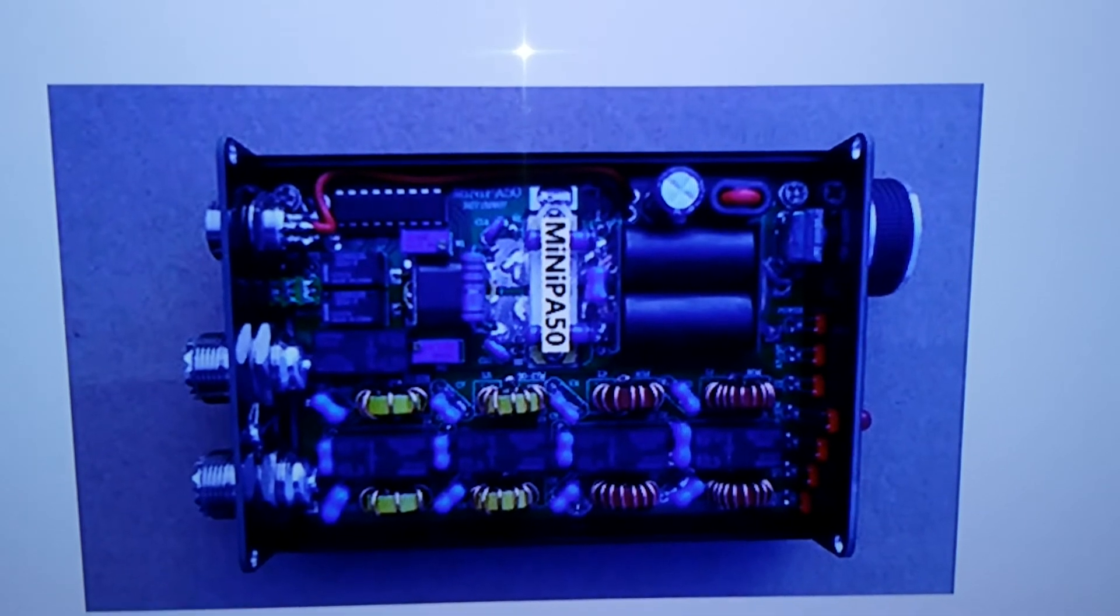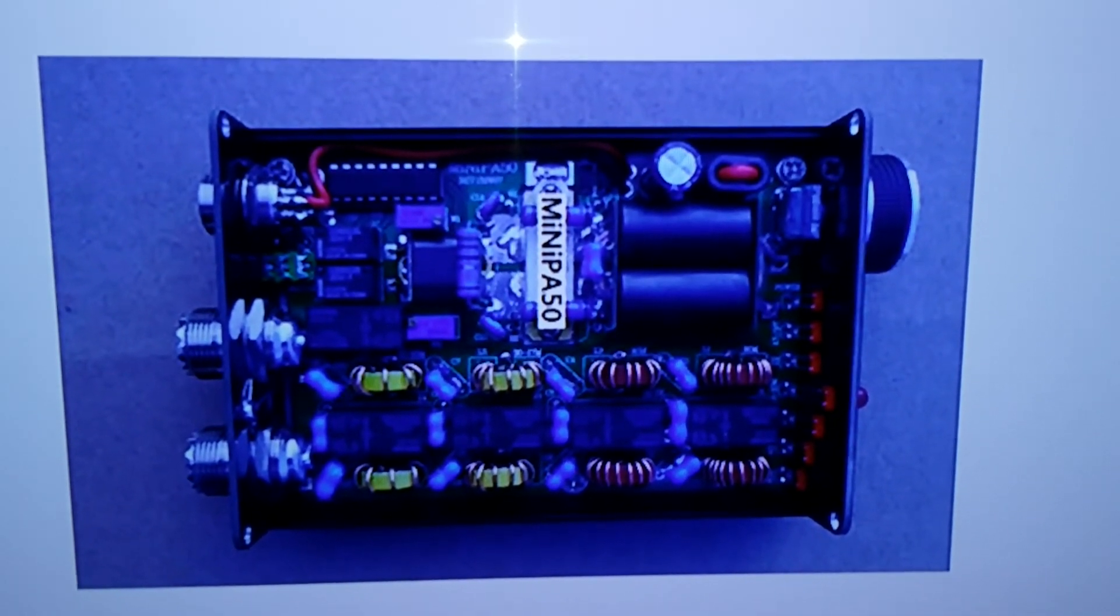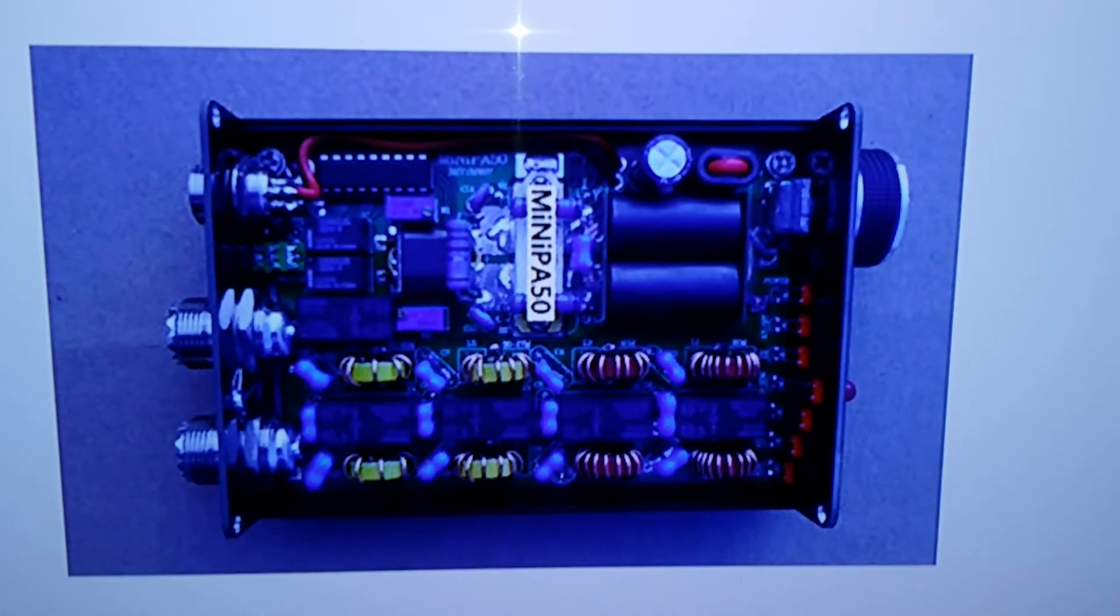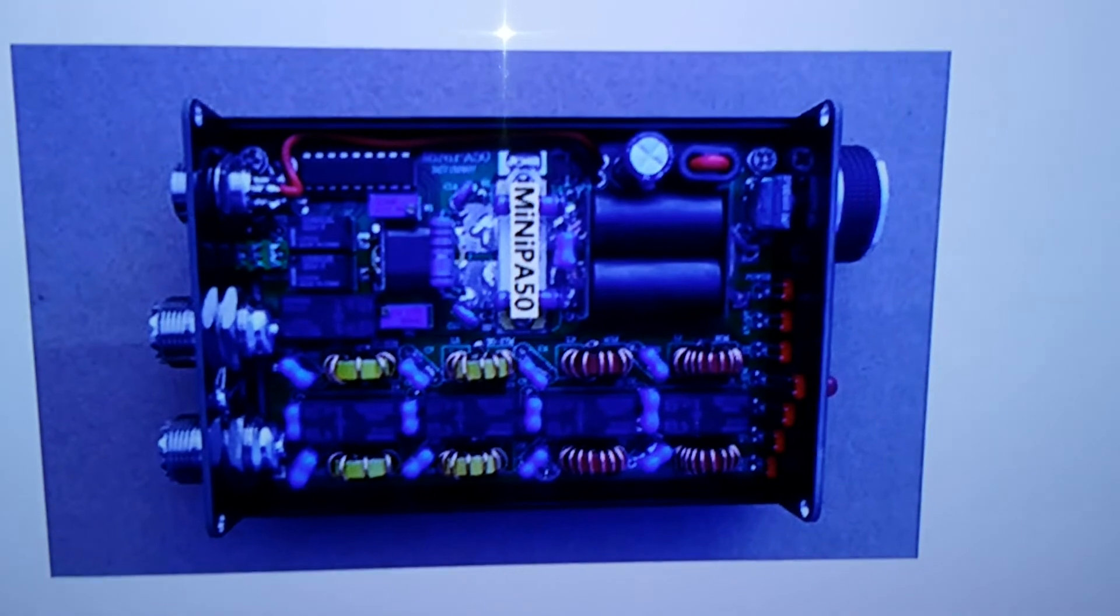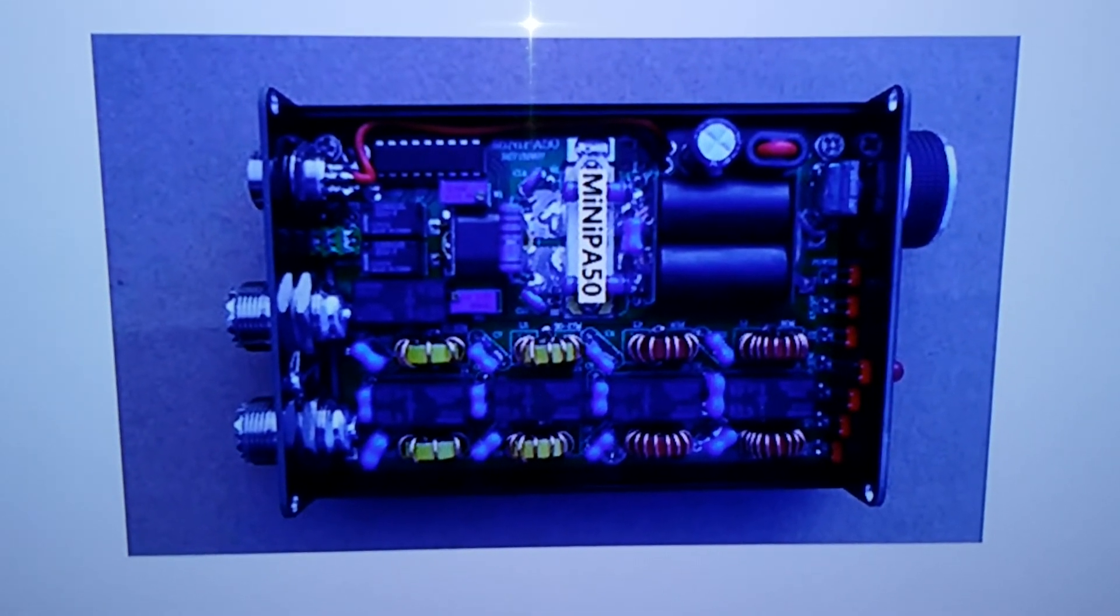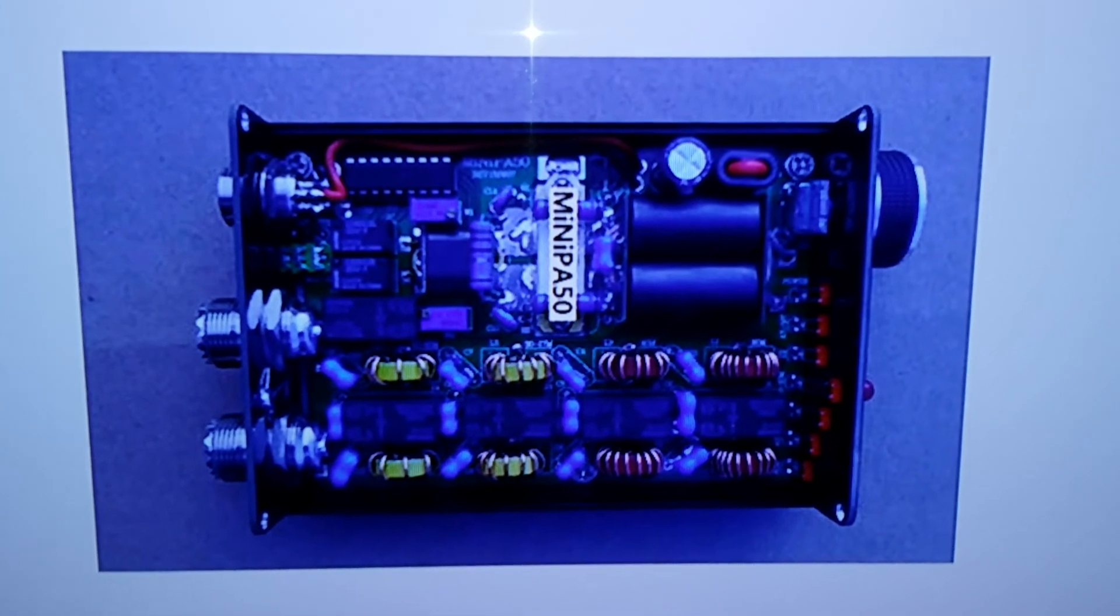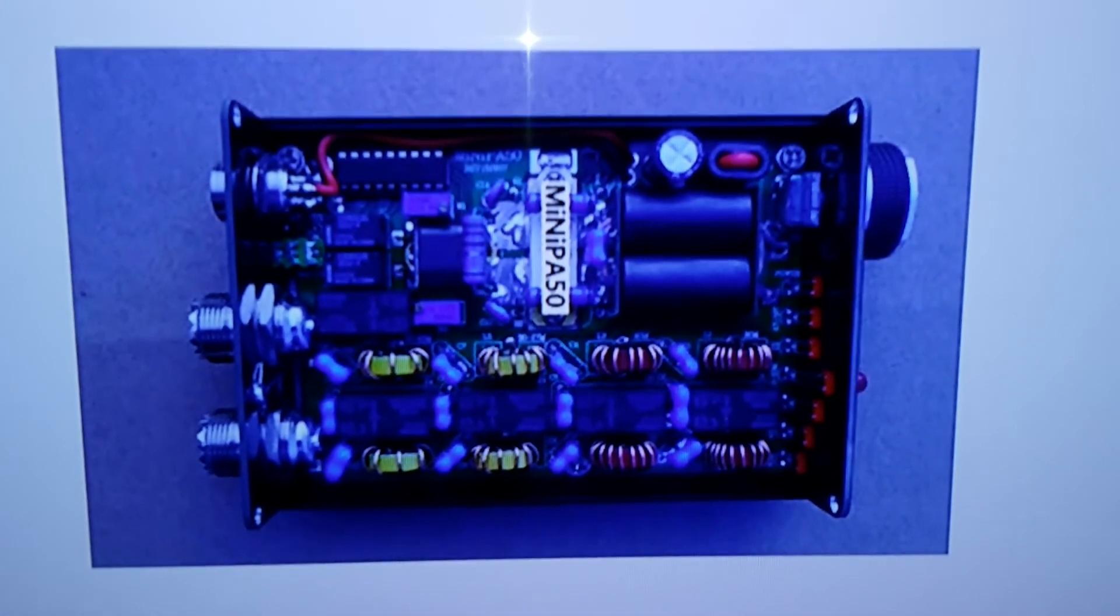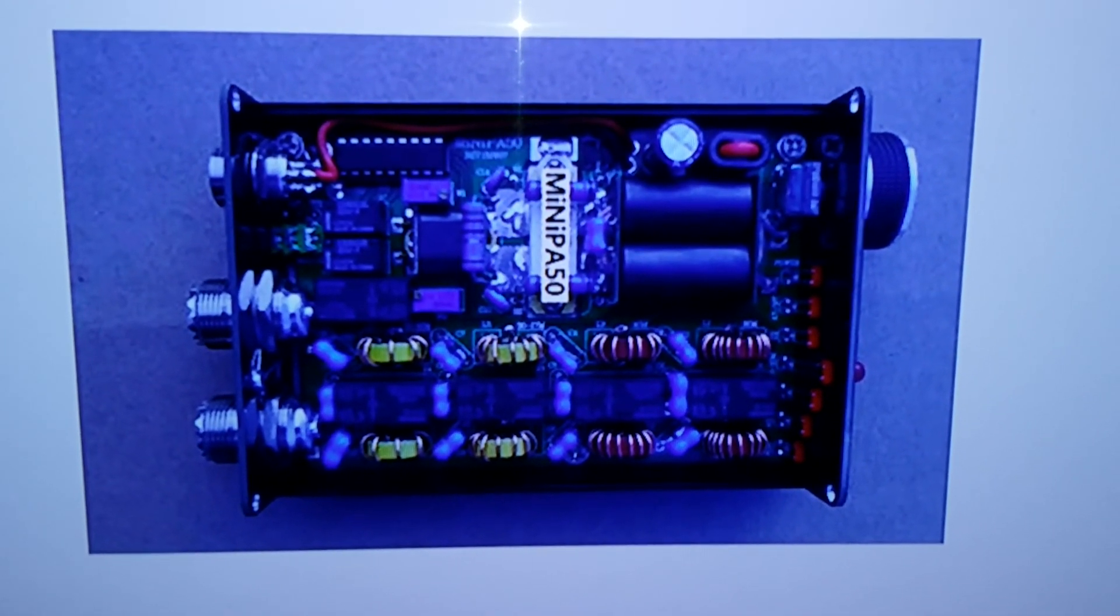Actually, they say you can run this directly from the 817 right into the amp and out to your antenna because of the filtering network they have in here. But I like a tuner. So anyway guys, here she is, the mini PA50.